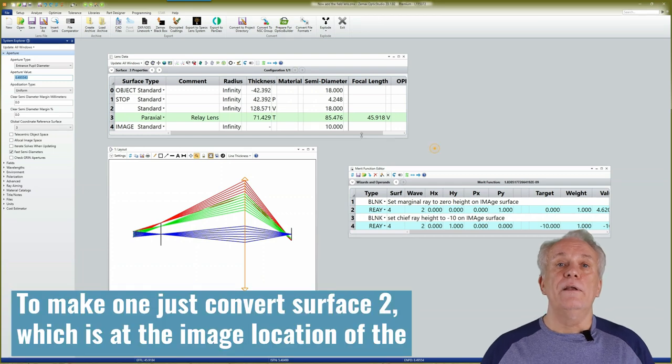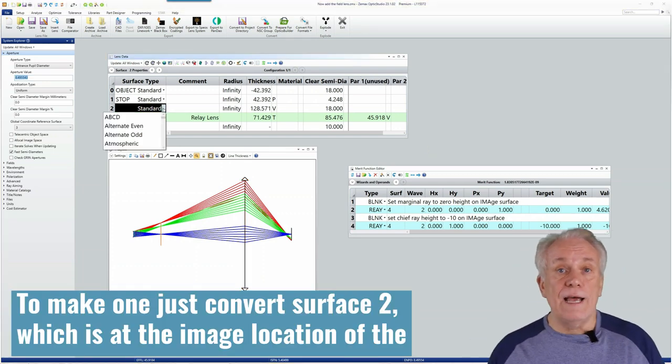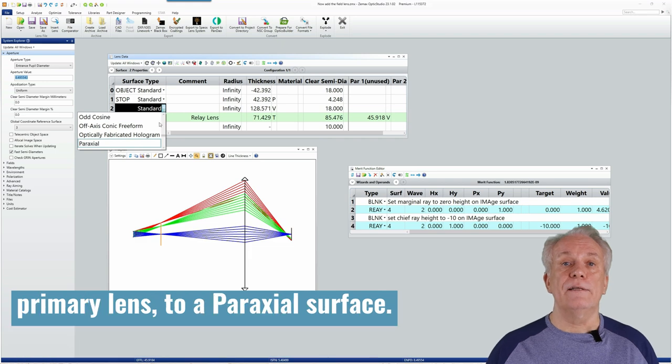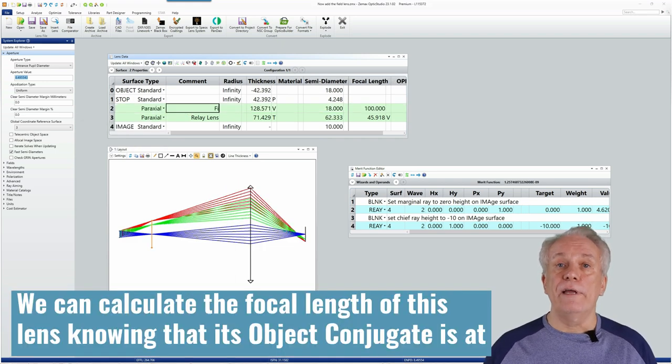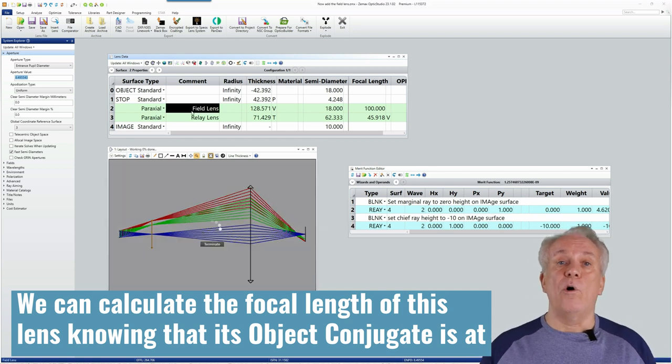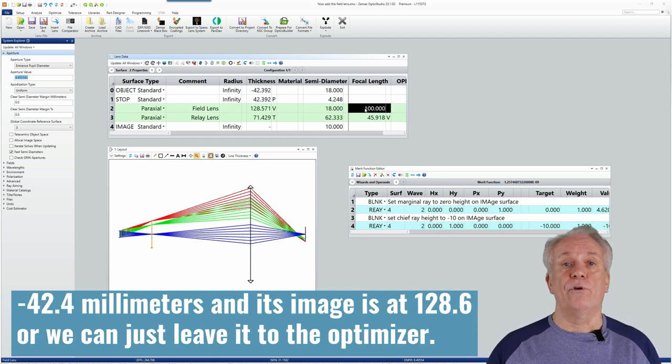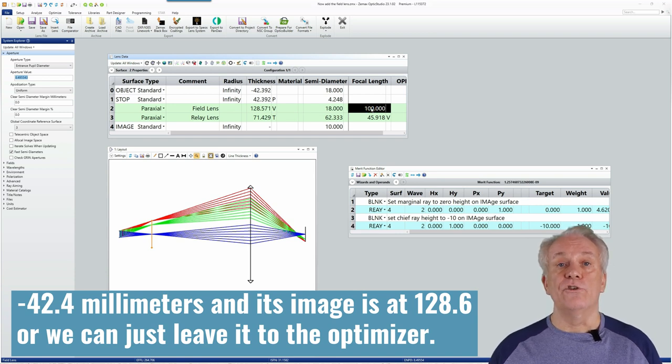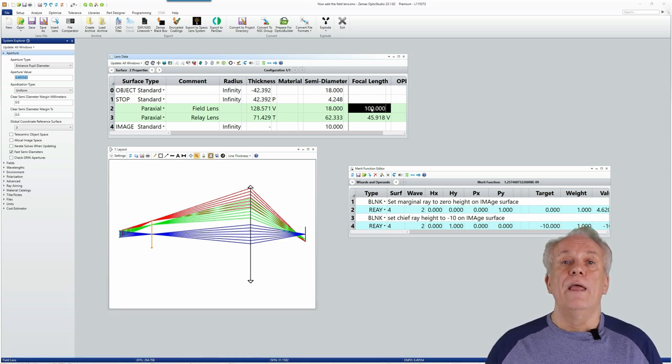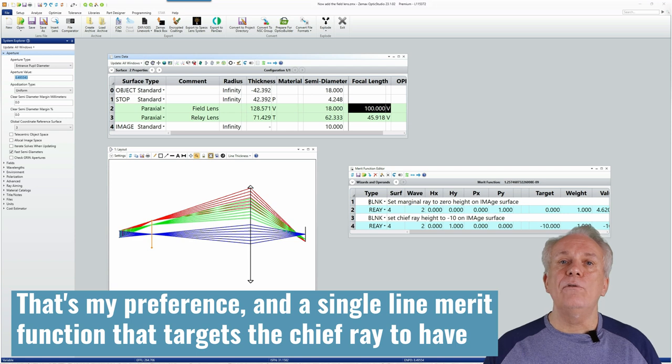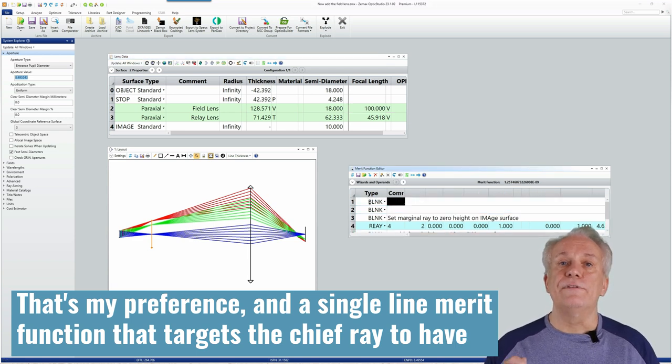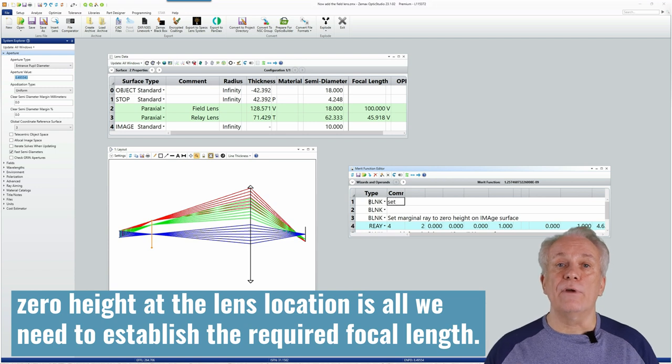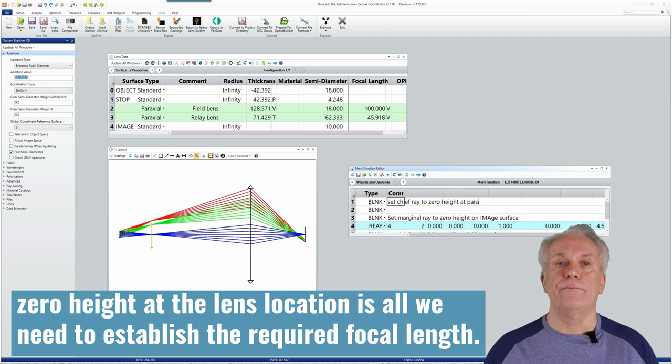To make one, just convert surface 2, which is at the image location of the primary lens, to a paraxial surface. We can calculate the focal length of this lens knowing that its object conjugate is at minus 42.4mm and its image is at 128.6mm, or we can just leave it to the optimizer. That's my preference, and a single line merit function that targets the chief ray to have zero height at the lens location is all we need to establish the required focal length.